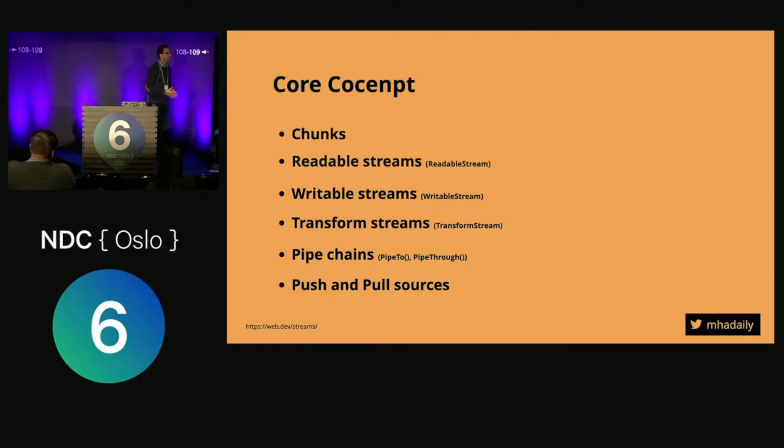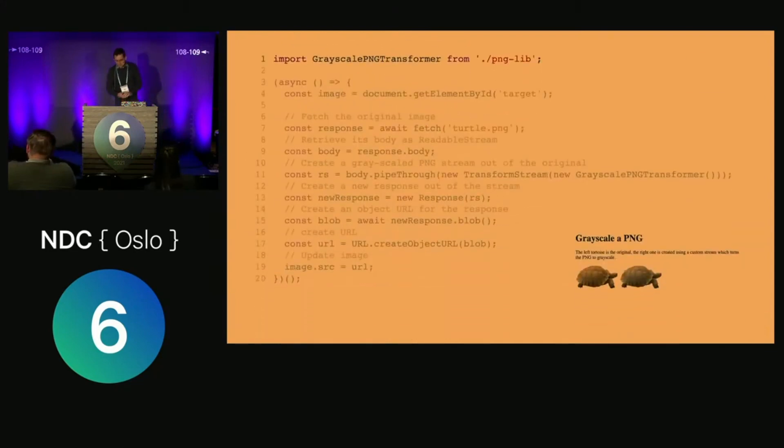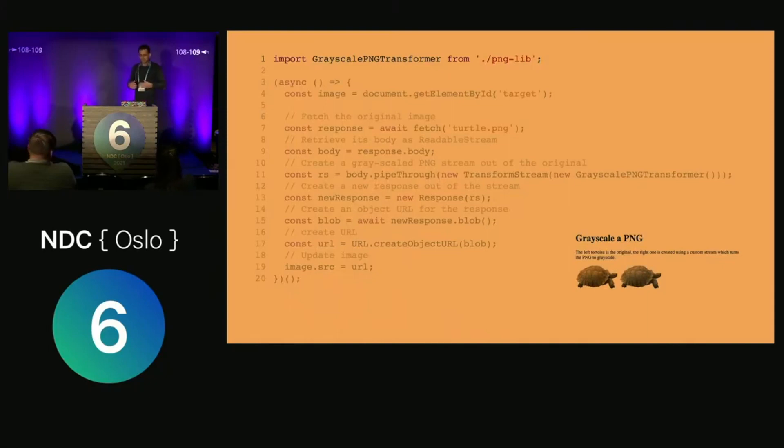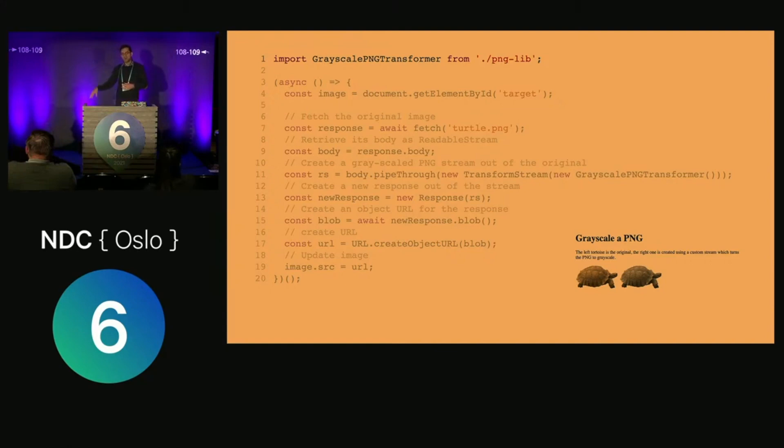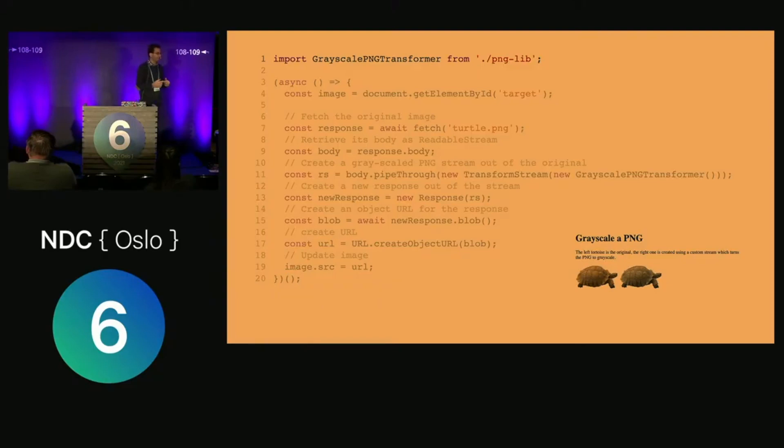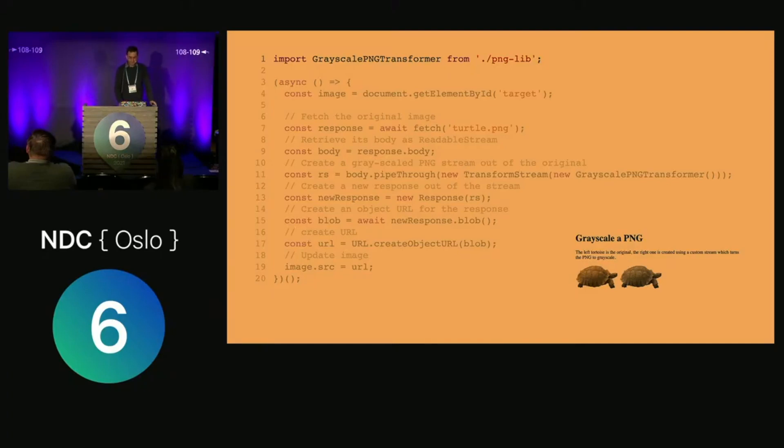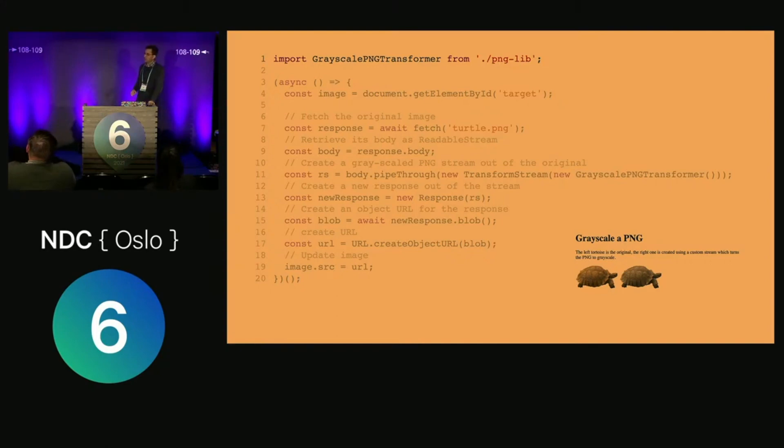Here's one example: I'm going to make this colorful turtle a grayscale turtle in the browser. This example is running right now in the browser. You can check out the slides later to see the source code. Imagine we have a grayscale PNG transformer already written in JavaScript.